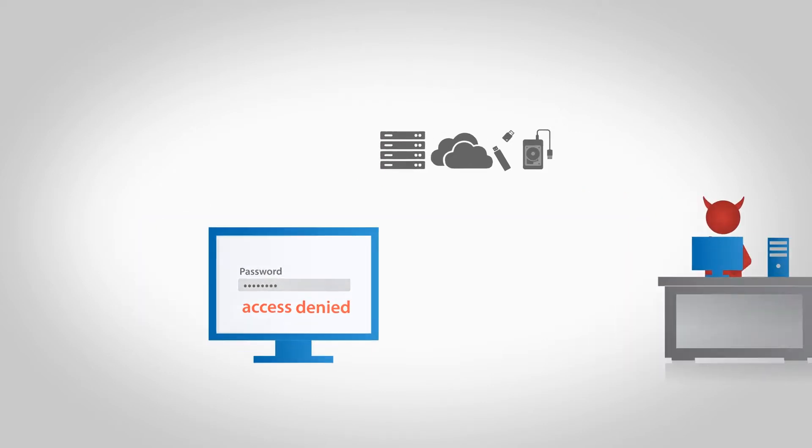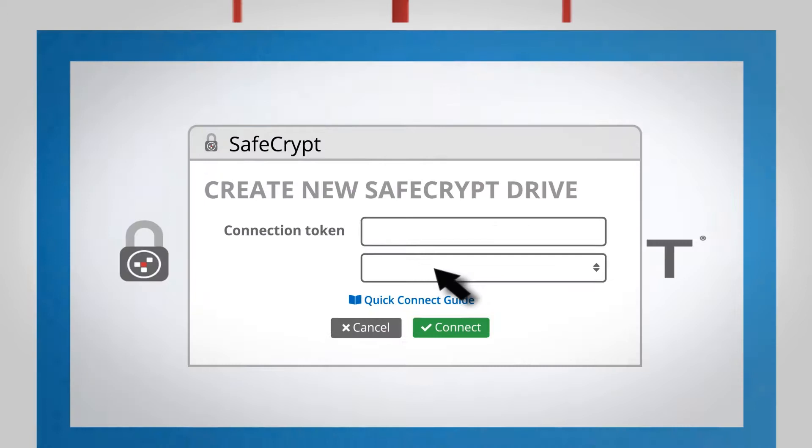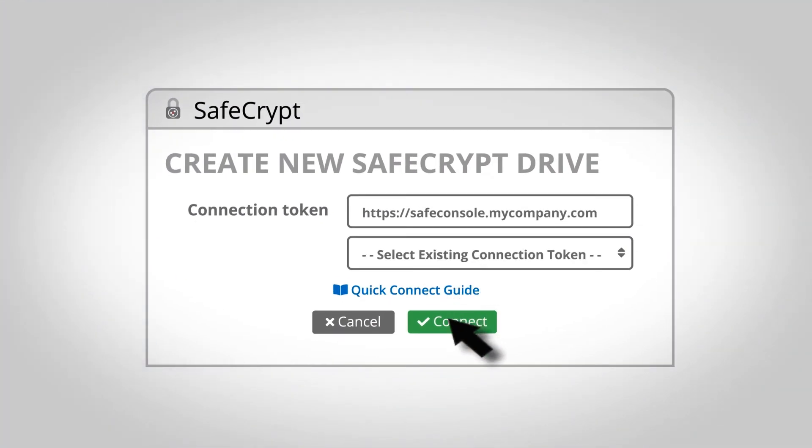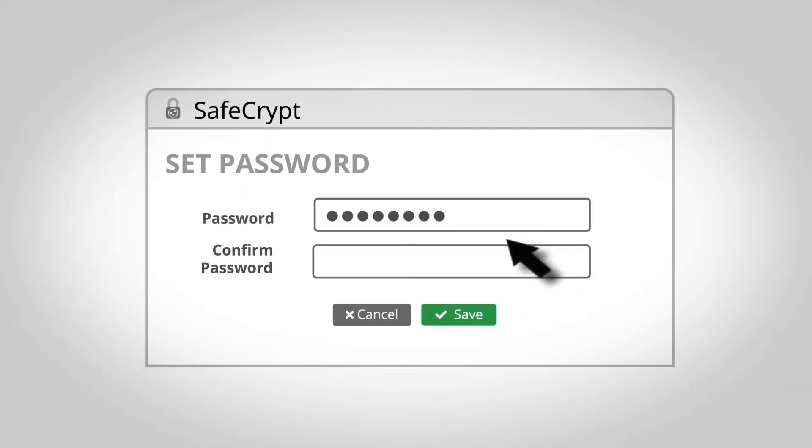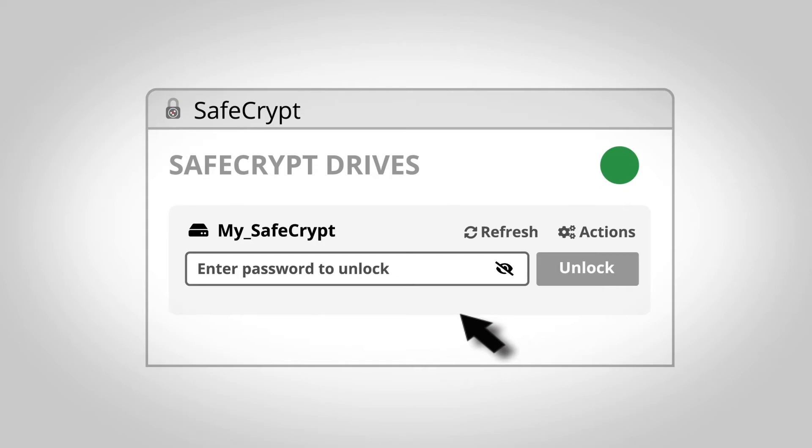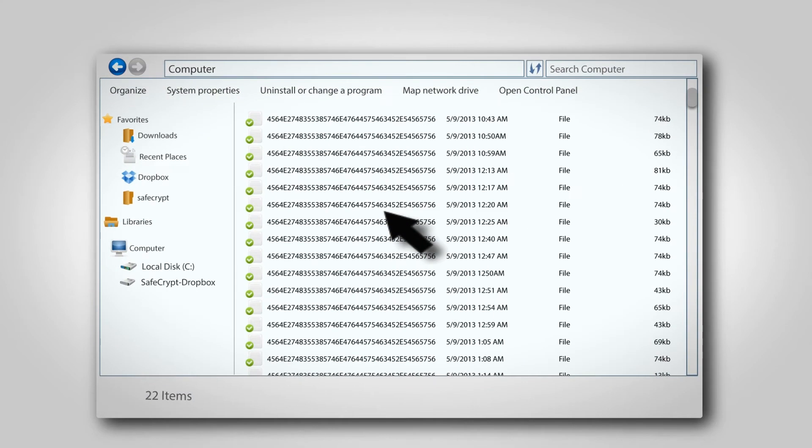Simply open SafeCrypt, create a virtual drive, connect to SafeConsole, and choose your storage location. This will create a new, secure, encrypted virtual drive on your system. Save your files to the drive and that's it.